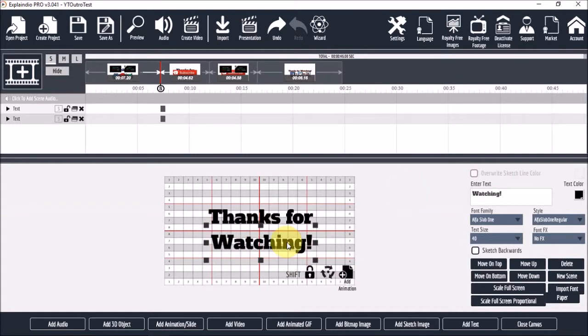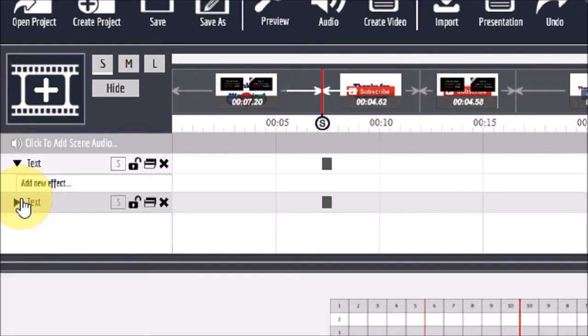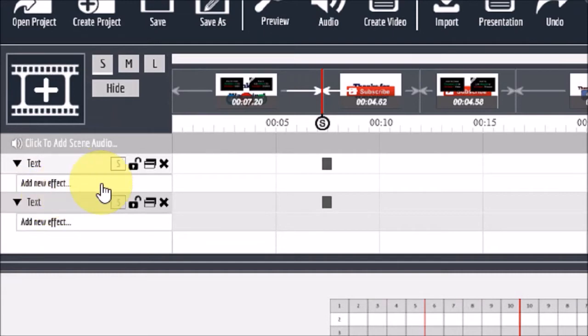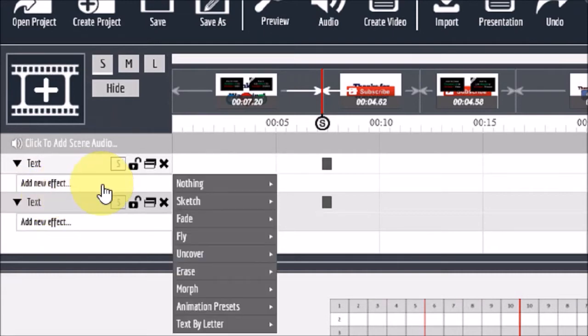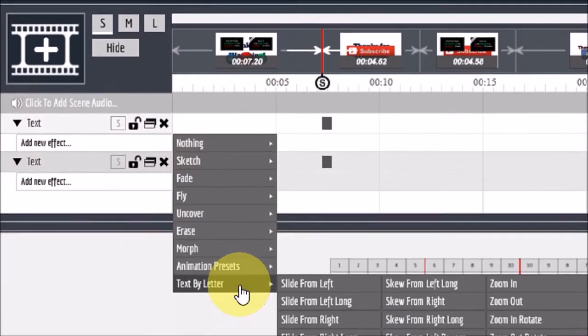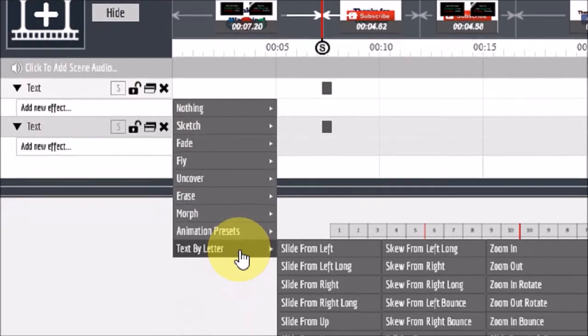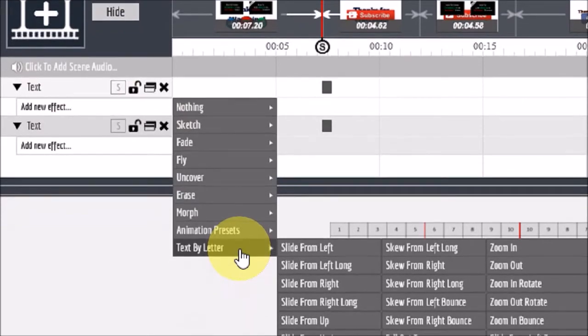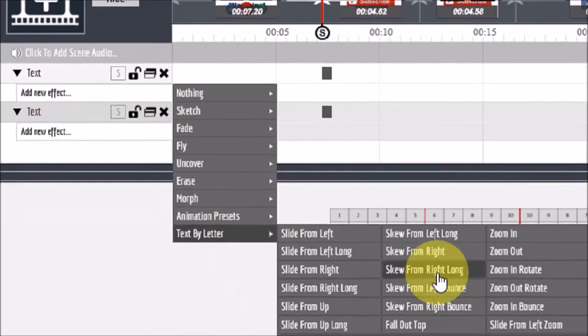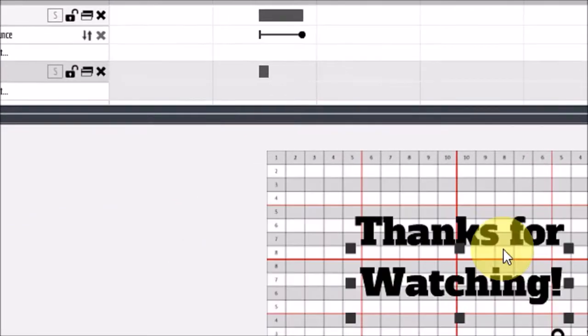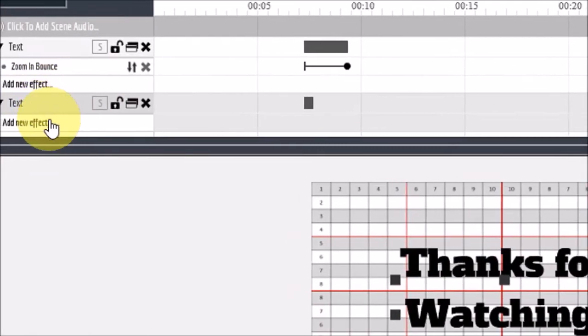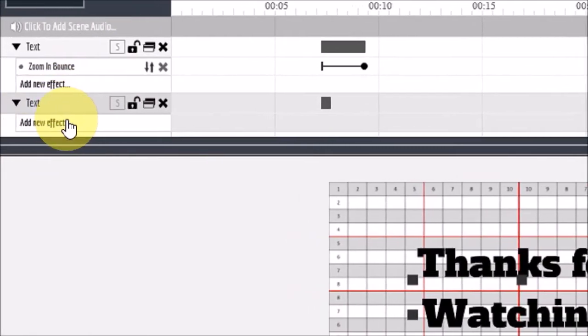Now let's add some animation to these text boxes. So I'll just drop down these arrows right here in the timeline. And I'm going to use the zoom and bounce animation for both. I'll just click right here and then go to text by letter and then zoom in bounce. And I'll do the same for the other one.